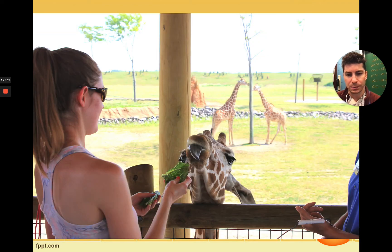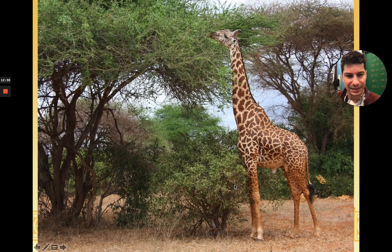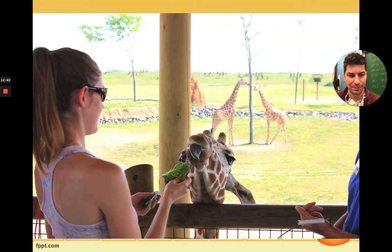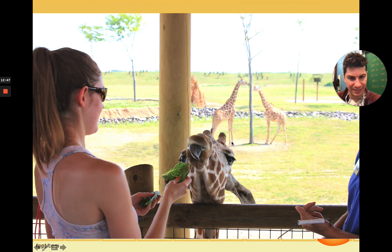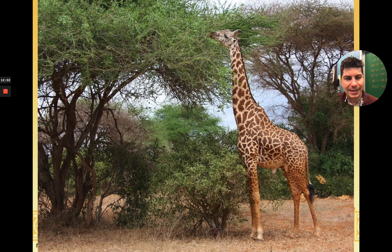Giraffes are about 14 feet high nowadays. As you can see in this picture, there's a nice deck where they can come up right next to you to be fed.